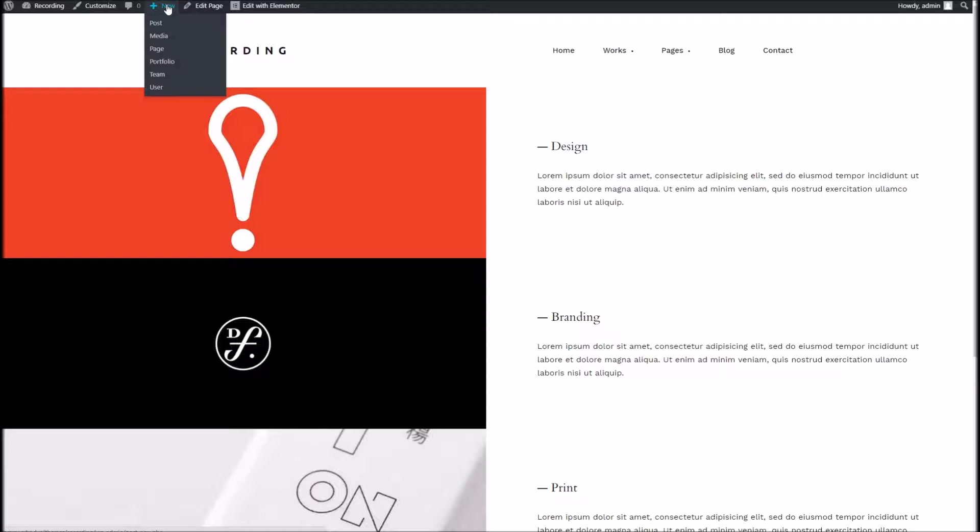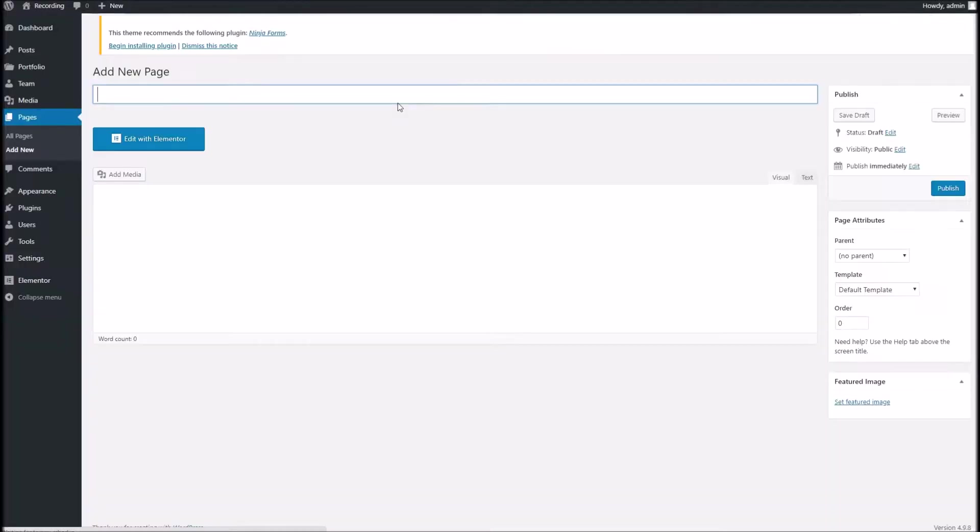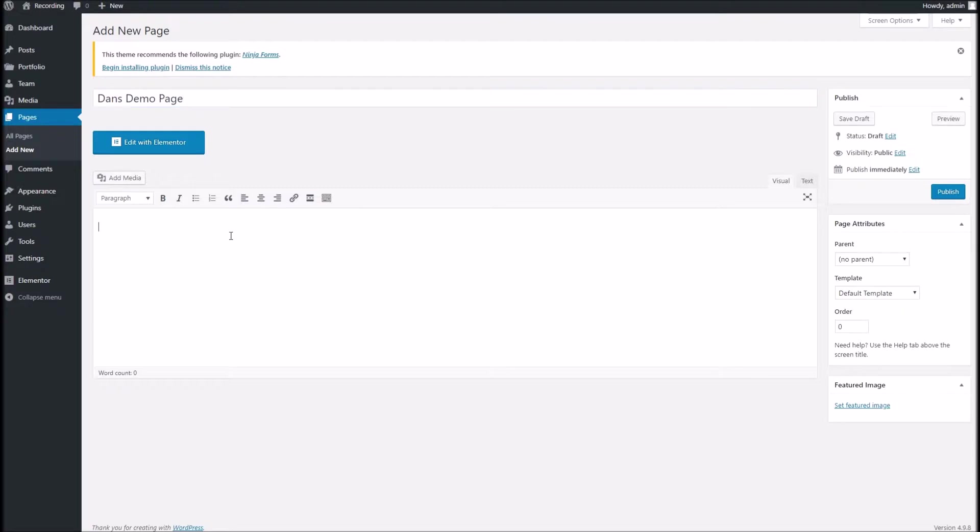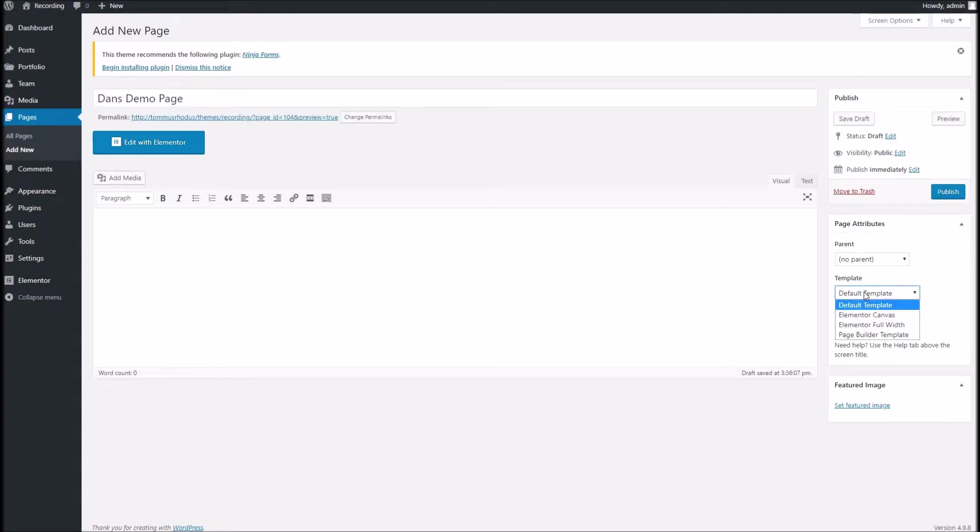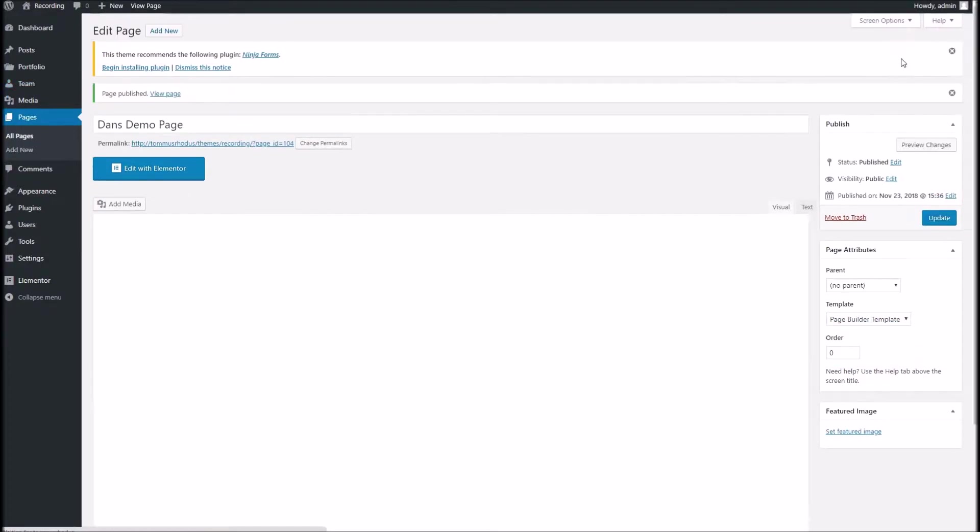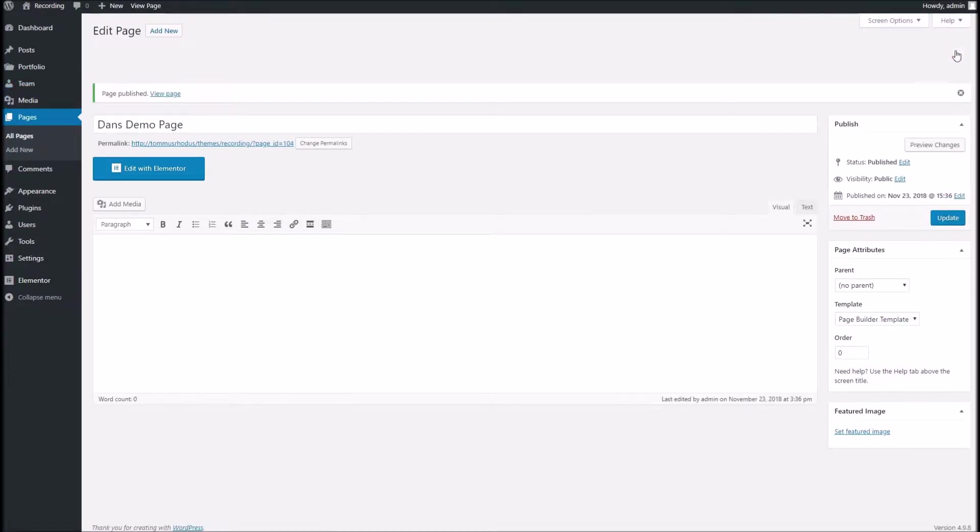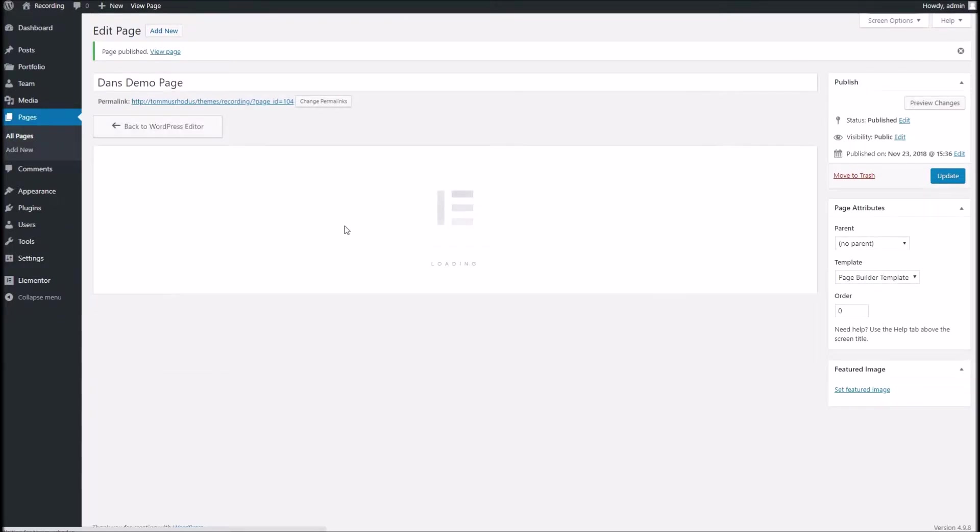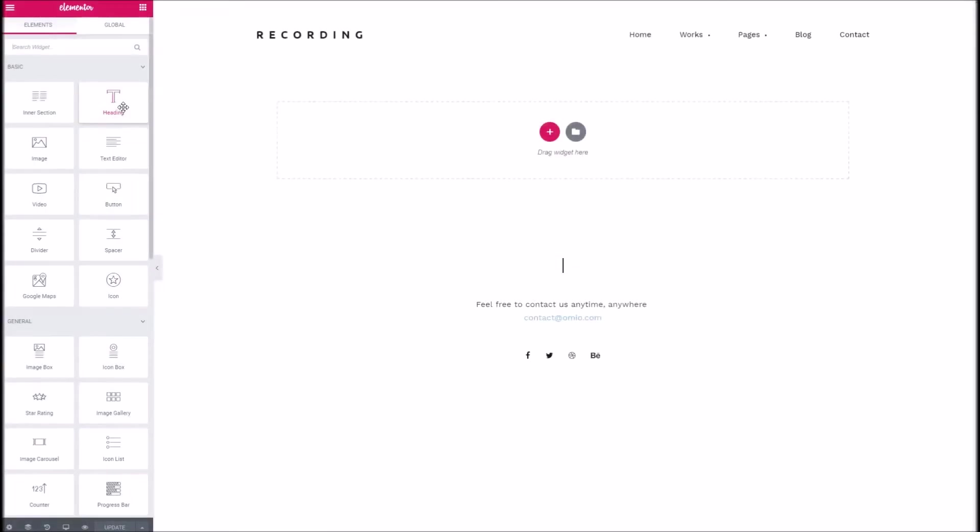To begin with we're going to want to go to new and page and I'll give it a title. I'll call it Dan's demo page and under the template here we're going to choose page builder template which gives you a blank canvas to work with. So let's go ahead and publish. Now that's published let's hit edit with Elementor and as you can see we've got our blank canvas here ready and raring to go.